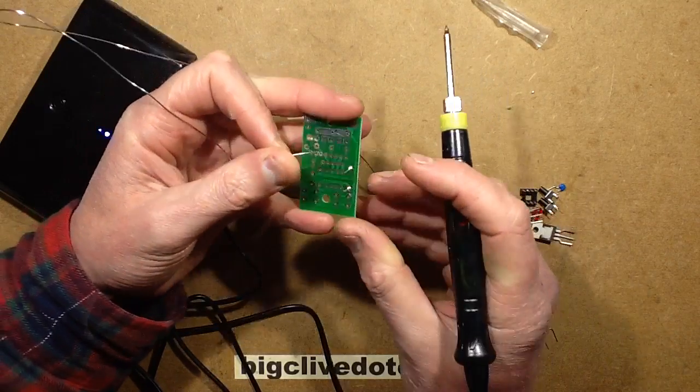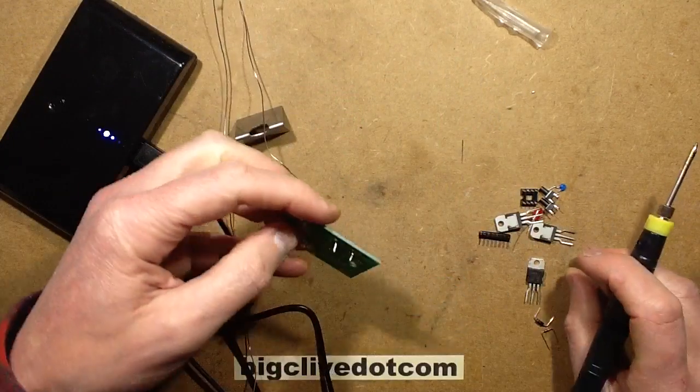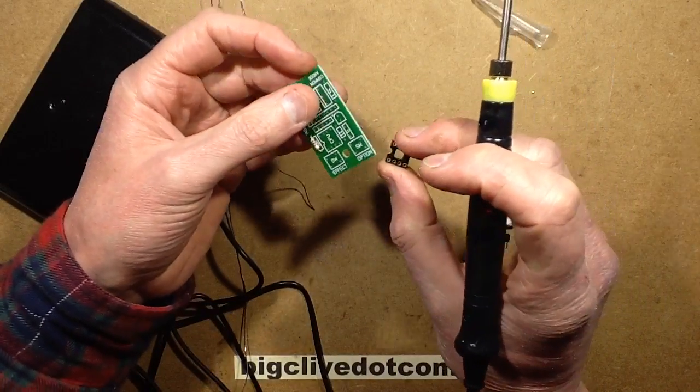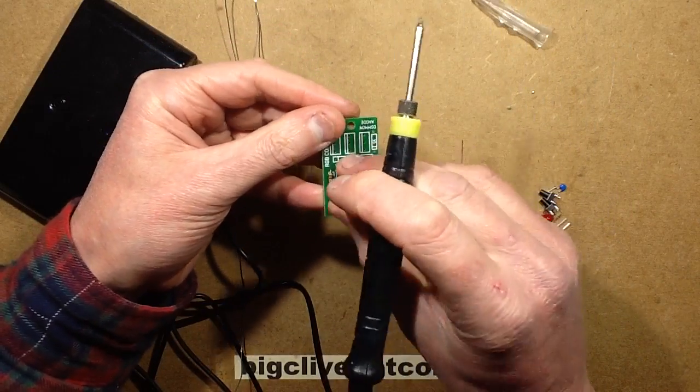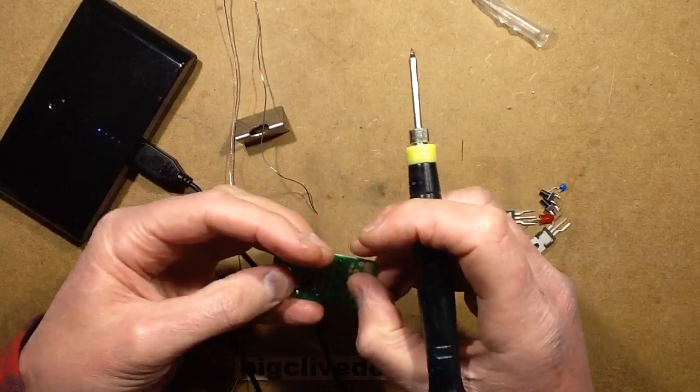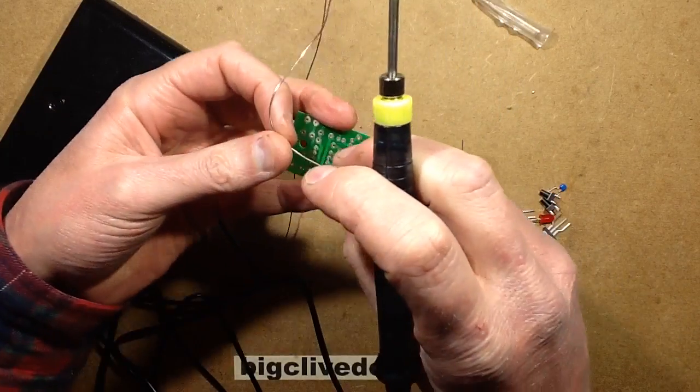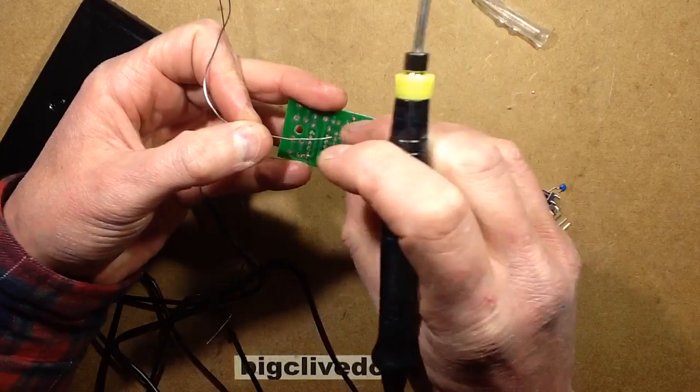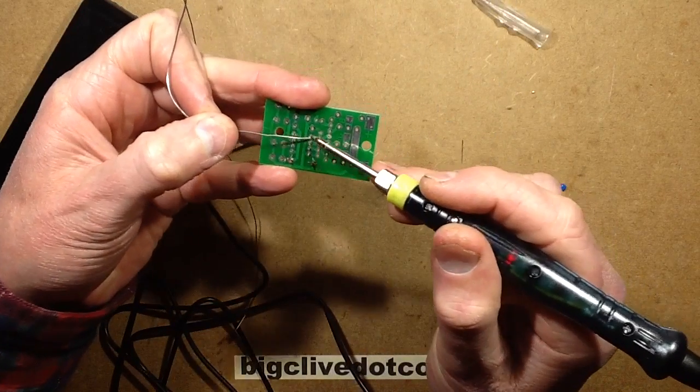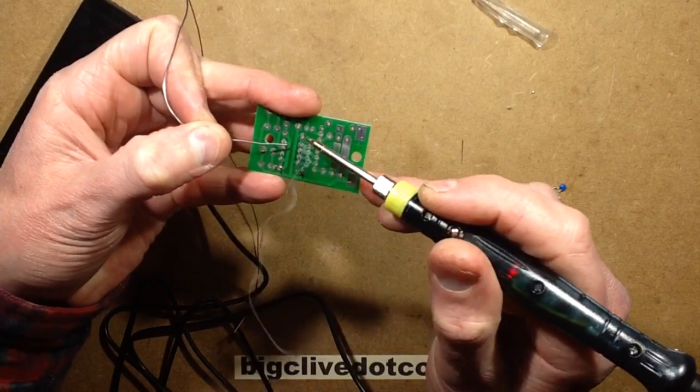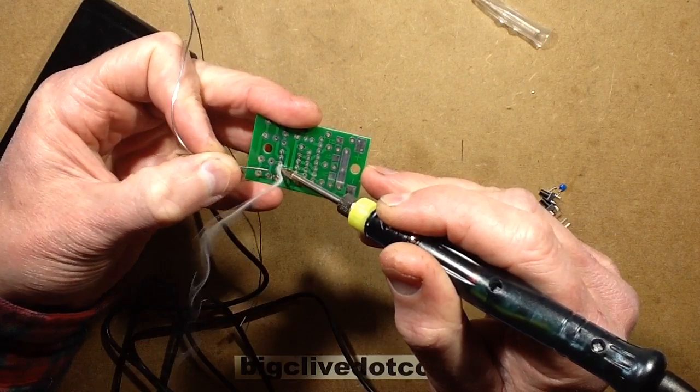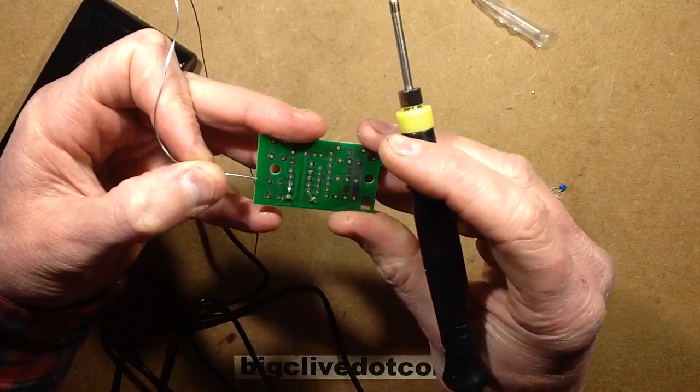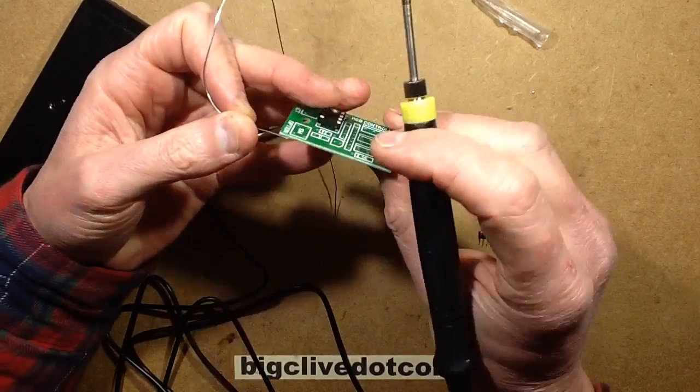That is actually quite impressive. Let's try an IC socket, and then we'll move on to bigger beefier components like for instance a MOSFET. It seems to be handling the IC socket fine, enough to burn the finger in the process.